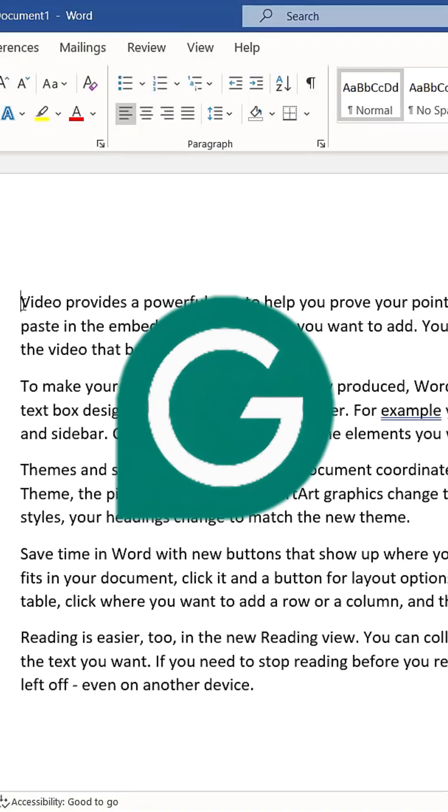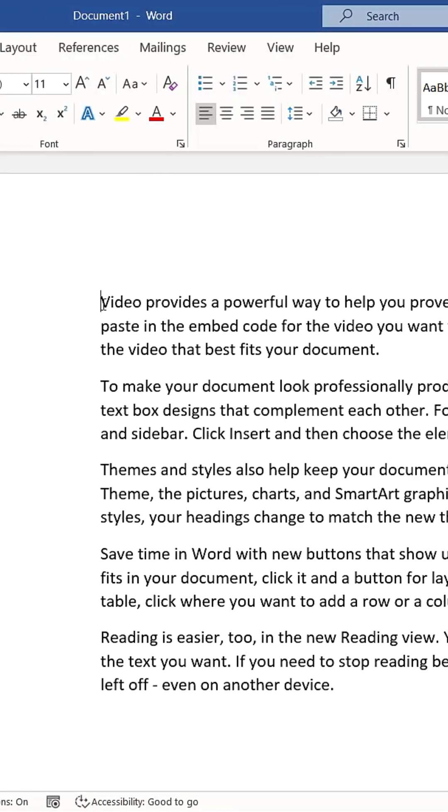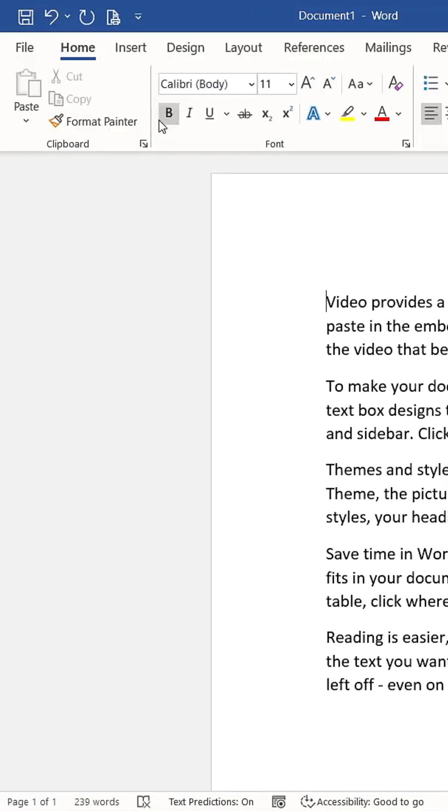Similar to Grammarly, it analyzes your document and provides suggestions for grammar, spelling, and other writing aspects. It's accessible from the Home tab.